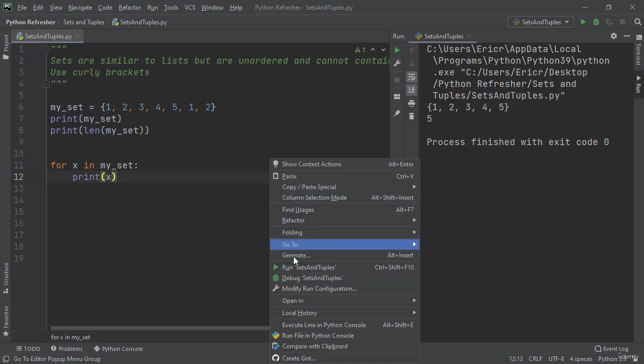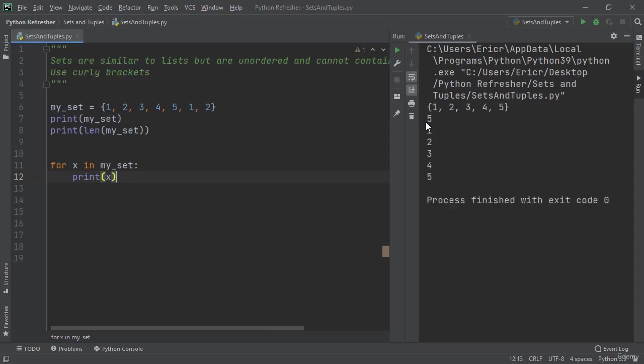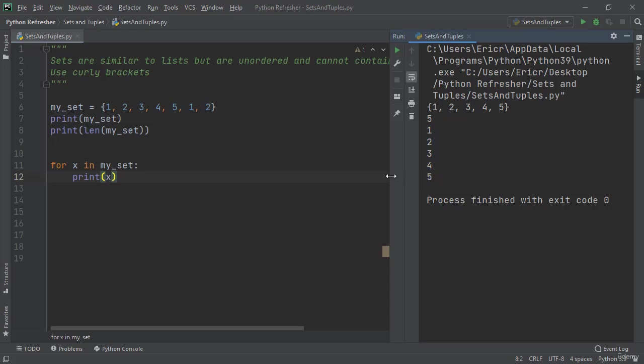If we save and run this application, we can see that after we get the length we just loop through and print all the elements of the set.